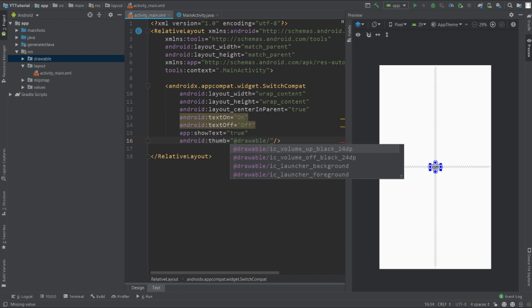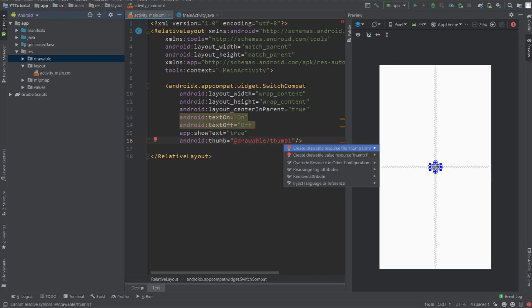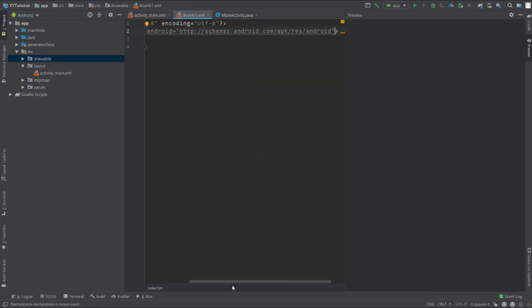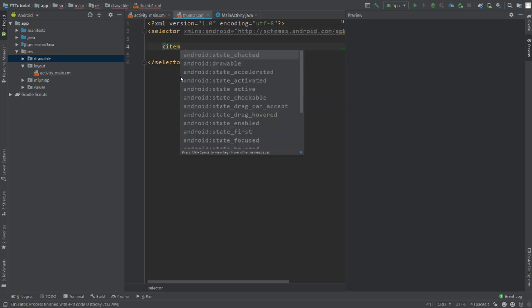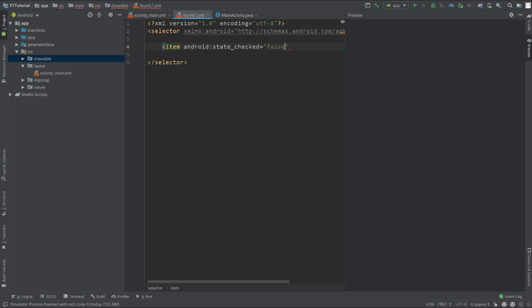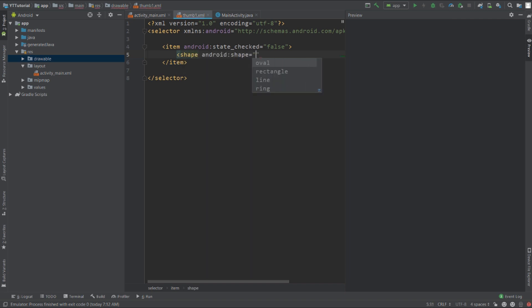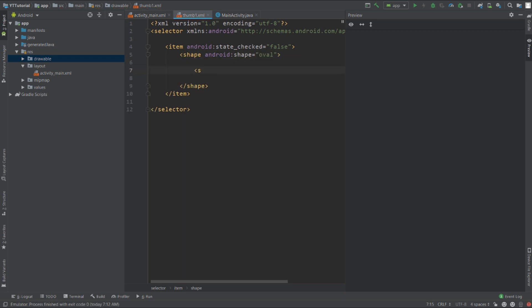Press Alt+Enter and create this drawable resource file. Make sure the root element is set to selector. Add an item and set state checked to false — the thumb of the switch will adapt to this shape when the switch is not checked. Create a shape, set the shape type to oval, add solid to it, and set the color to white.